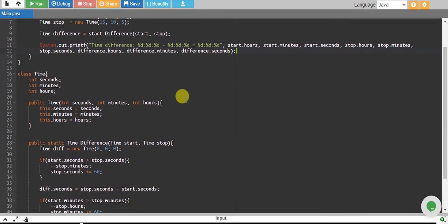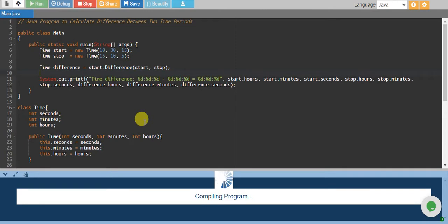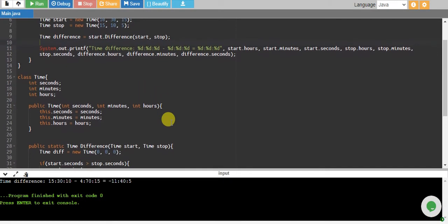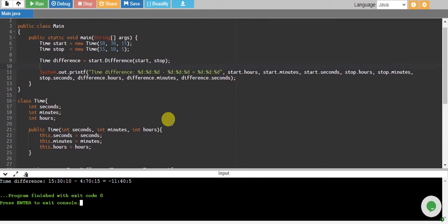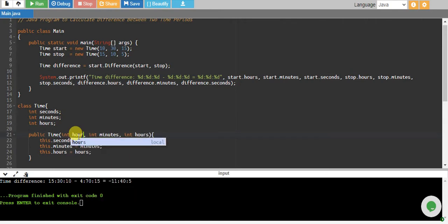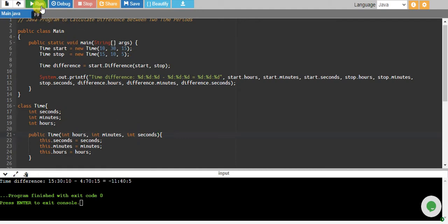Let's run and see if this works or if we made any mistakes. There is one mistake: we need to pass hours first, then minutes, then seconds to the constructor. Let's rerun it.